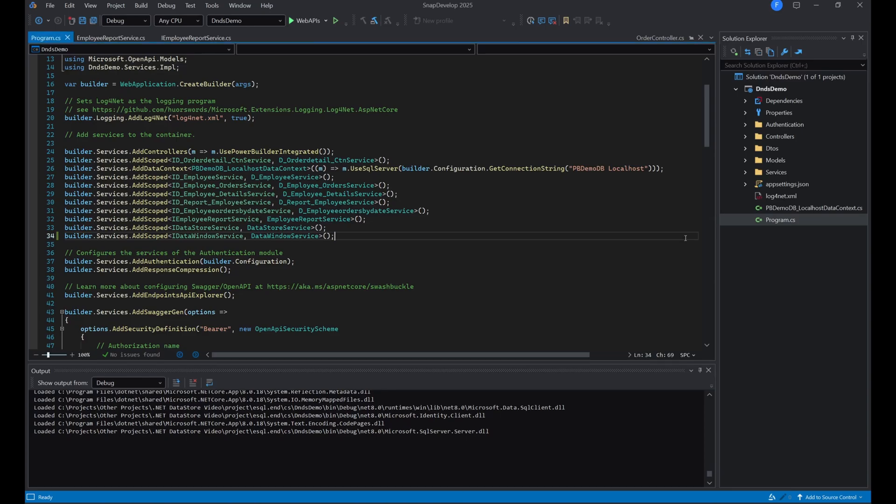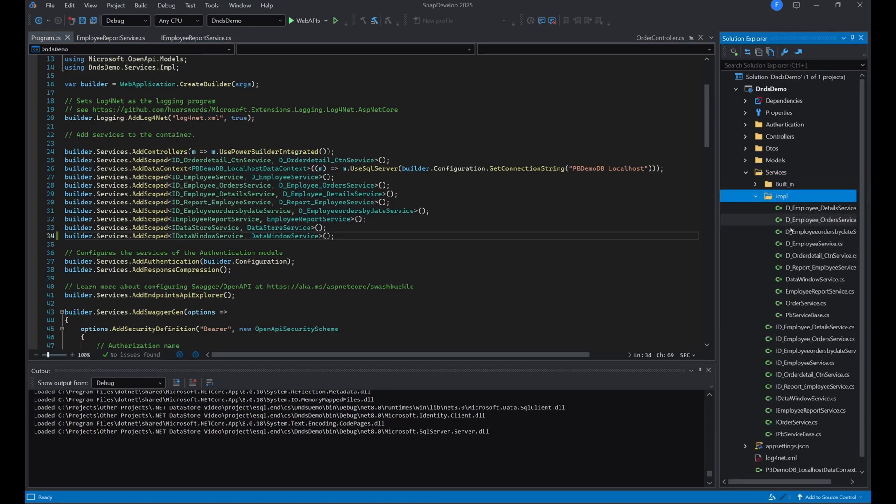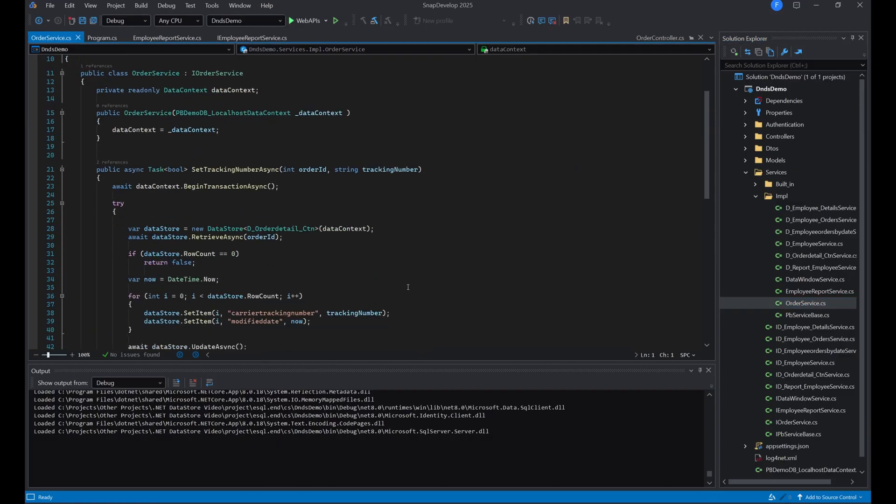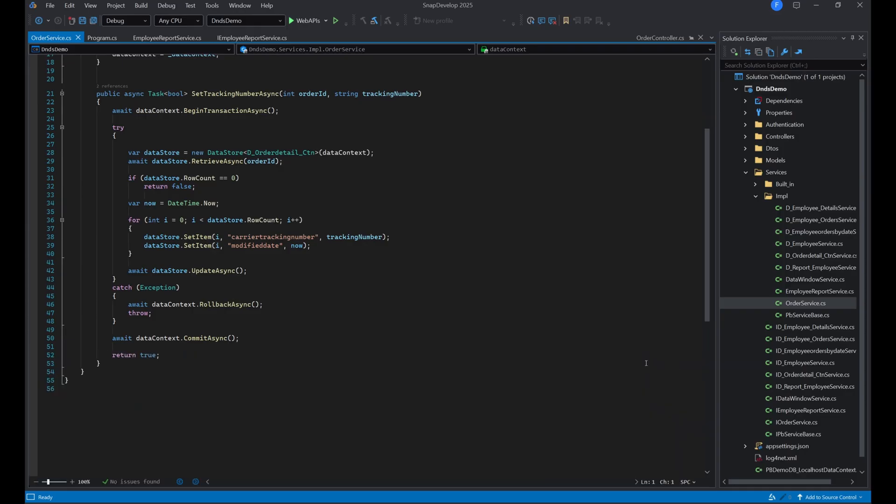We have created a new service to provide this operation named OrderService. Here, we'll perform the same operations as in PowerScript, just with a slightly different syntax. First, we begin the transaction explicitly by calling beginTransaction on the data context, which is similar to the PowerBuilder transaction.